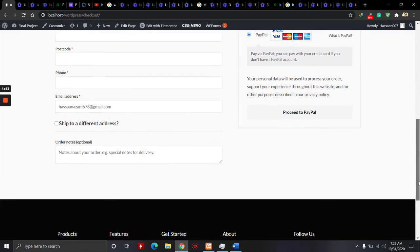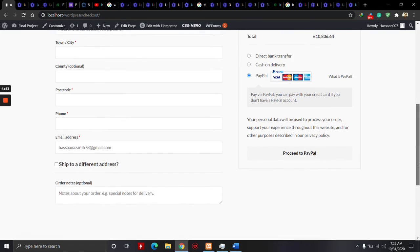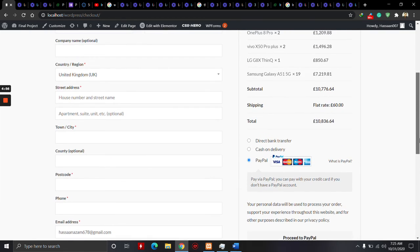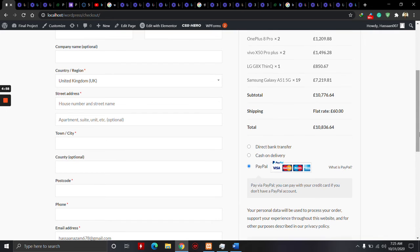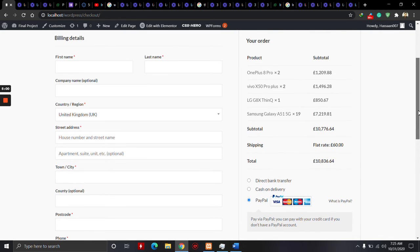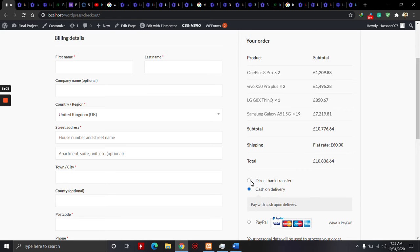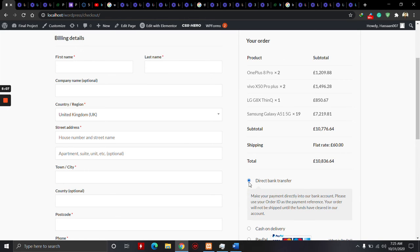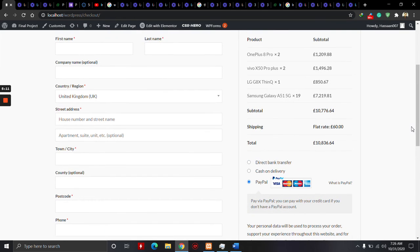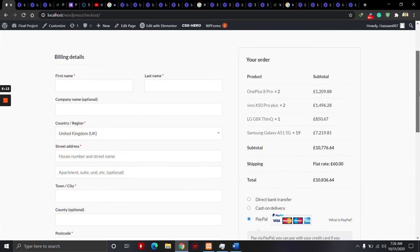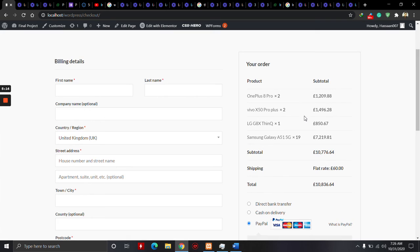After this, he will choose a method for payment: cash on delivery, direct bank transfer, or PayPal, and he will pay a fixed shipping cost.